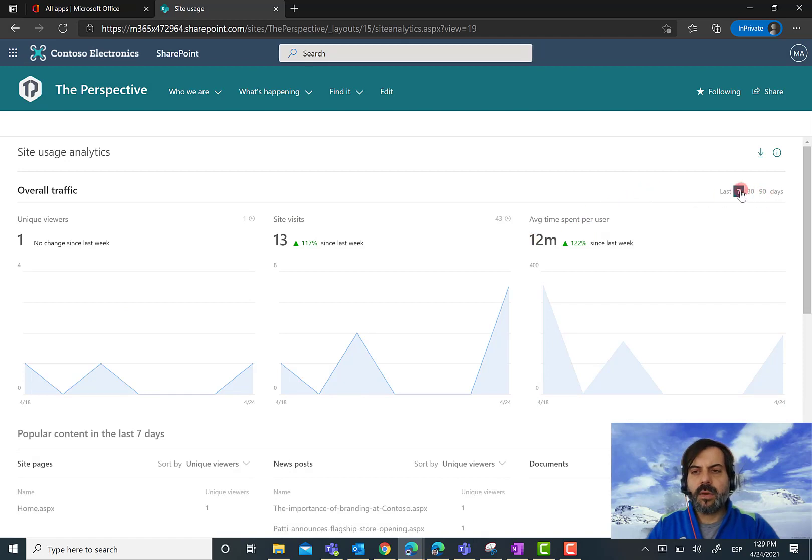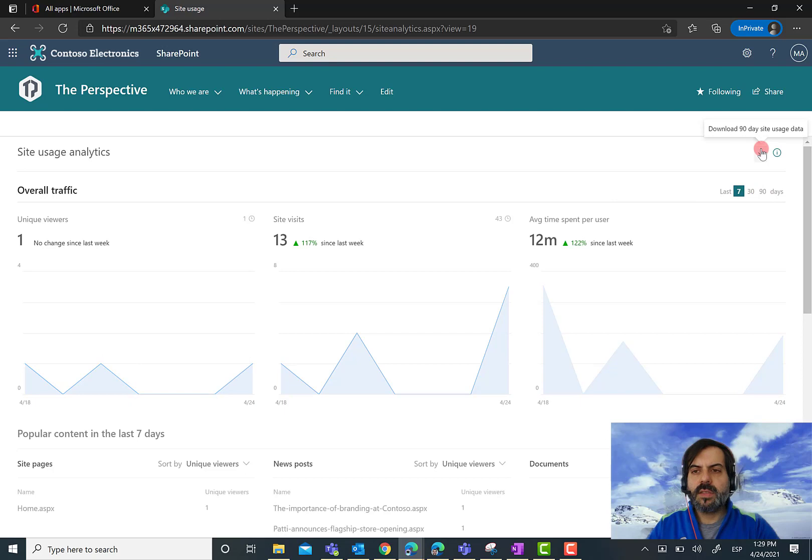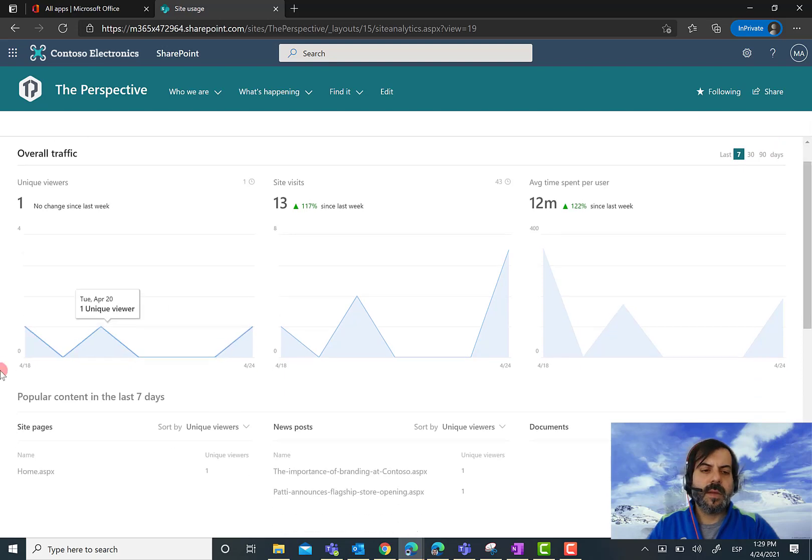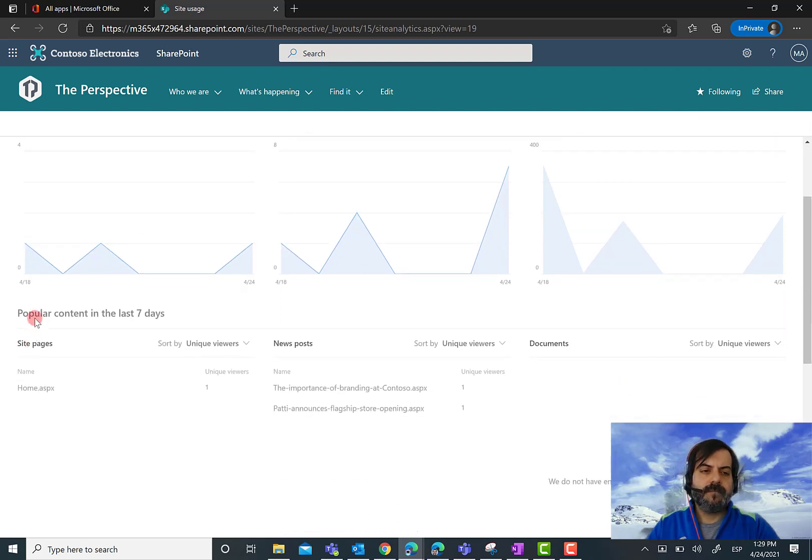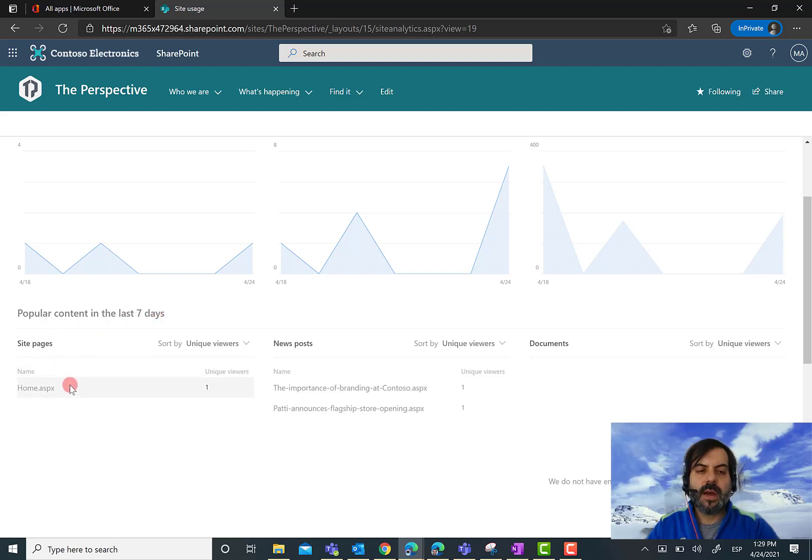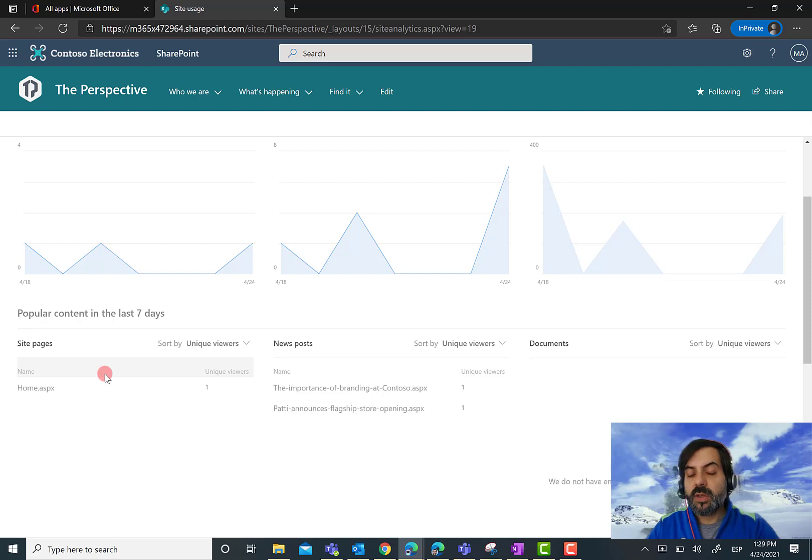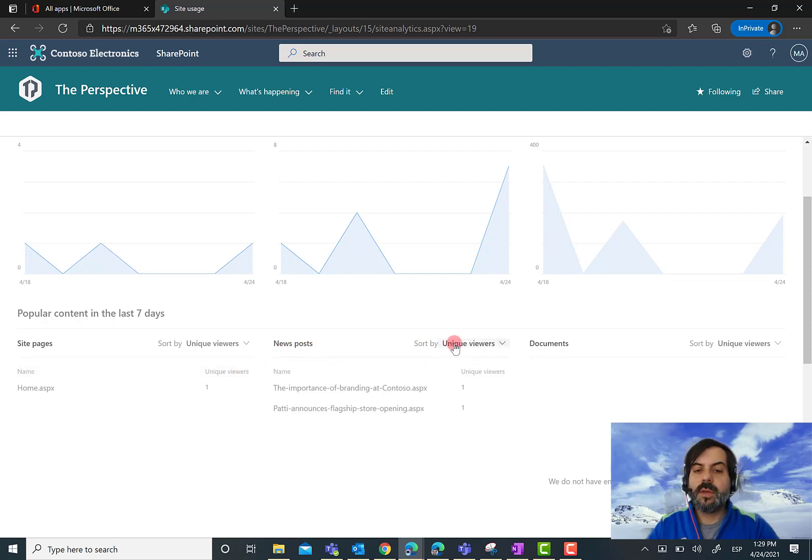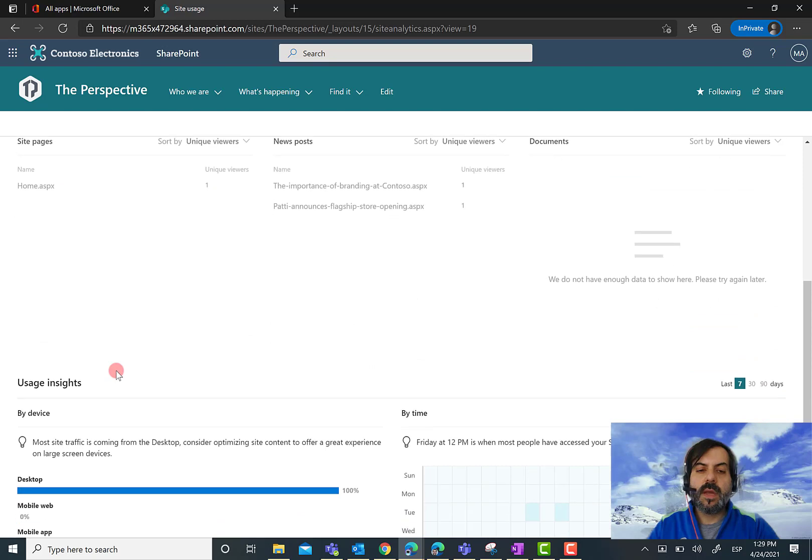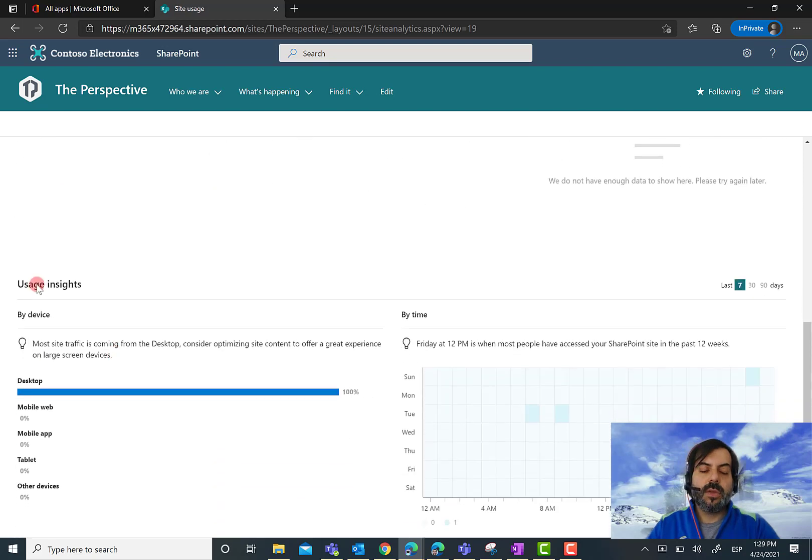Again, for the last 7, 30, or 90 days. I can download the analytics for this site. Very useful: I can see popular content in the last 7 days, which includes pages, news posts, or documents in the site, sorted by unique viewers, along with usage insights.